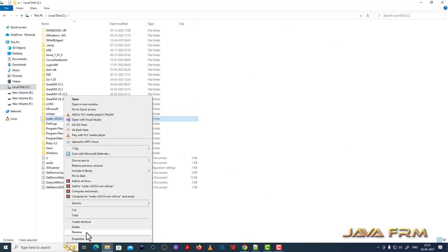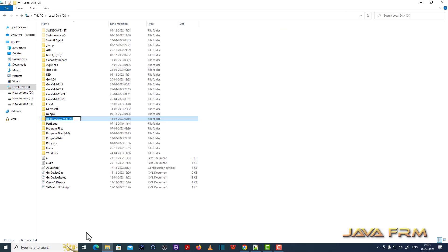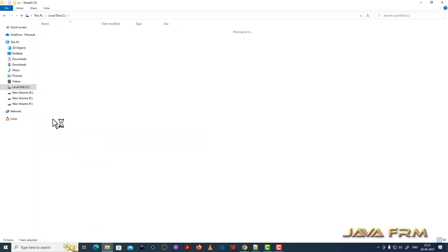Let me rename the directory for my convenience. I am renaming it as Node.js-20.